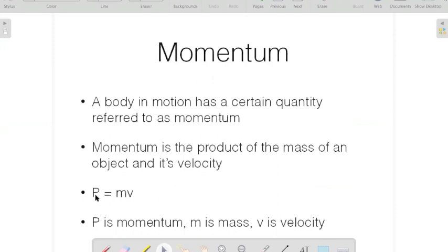P, my symbol for momentum, is equal to the mass times the velocity. So P is momentum, M is mass, and V is velocity.